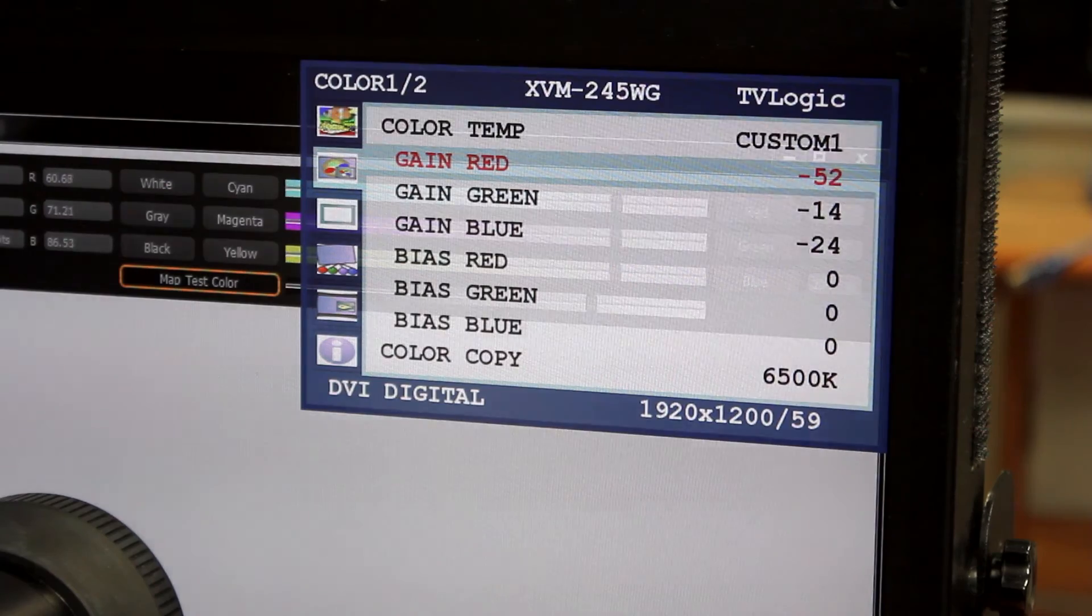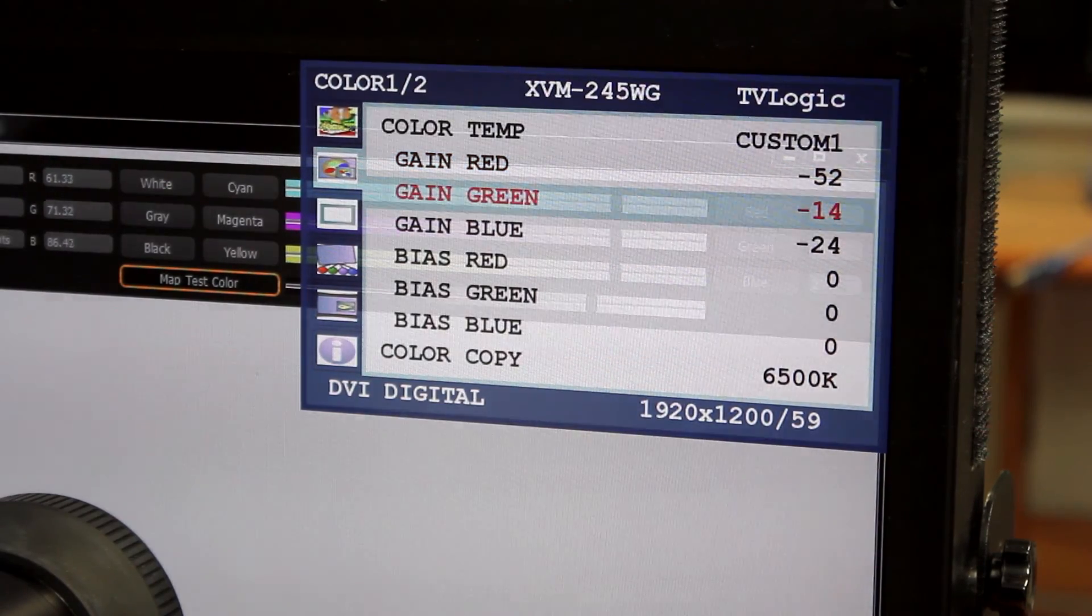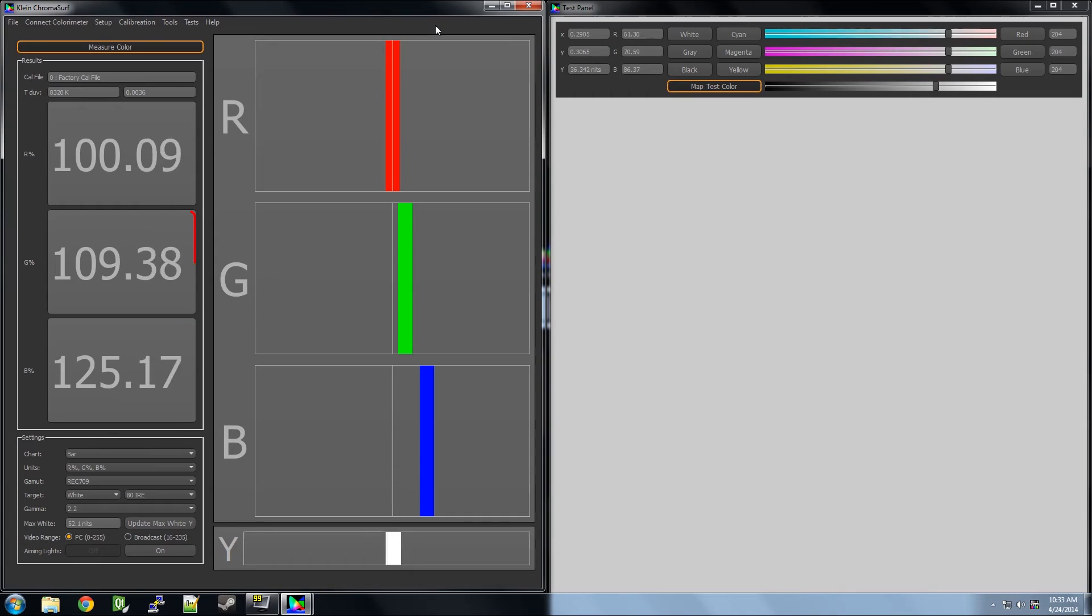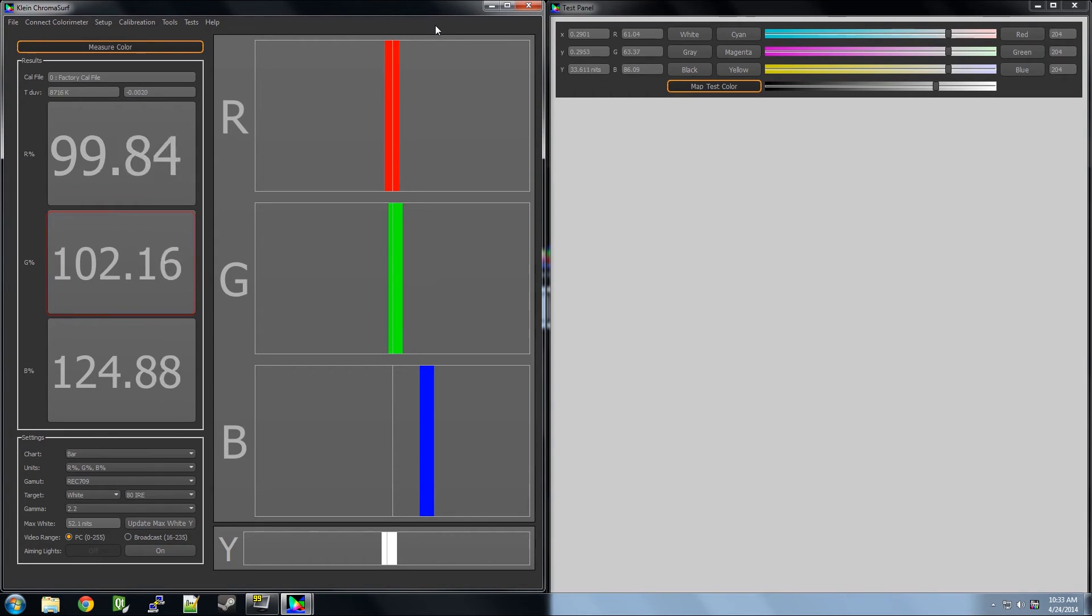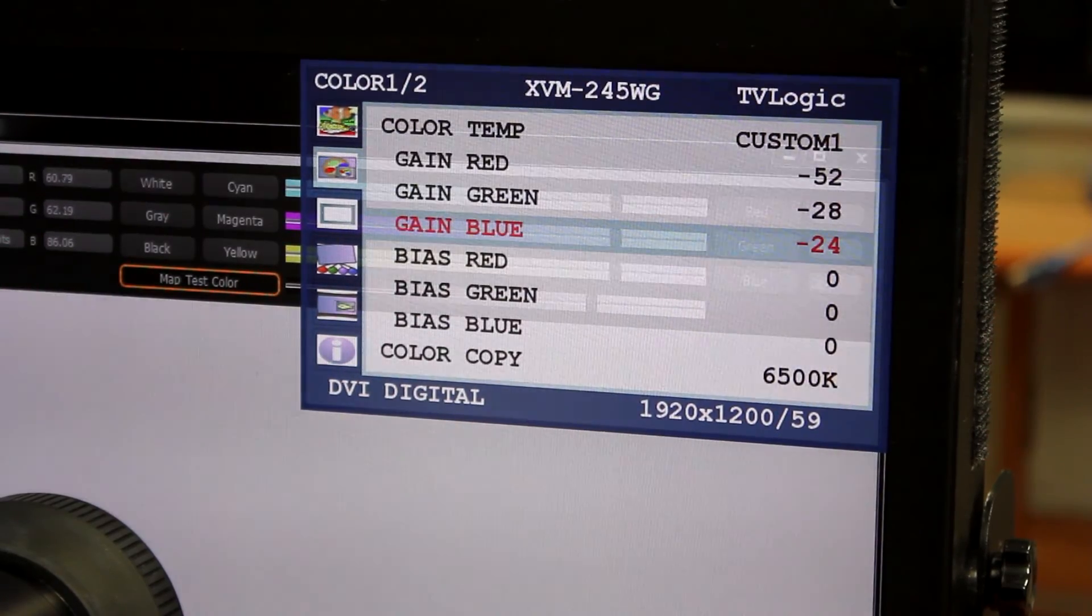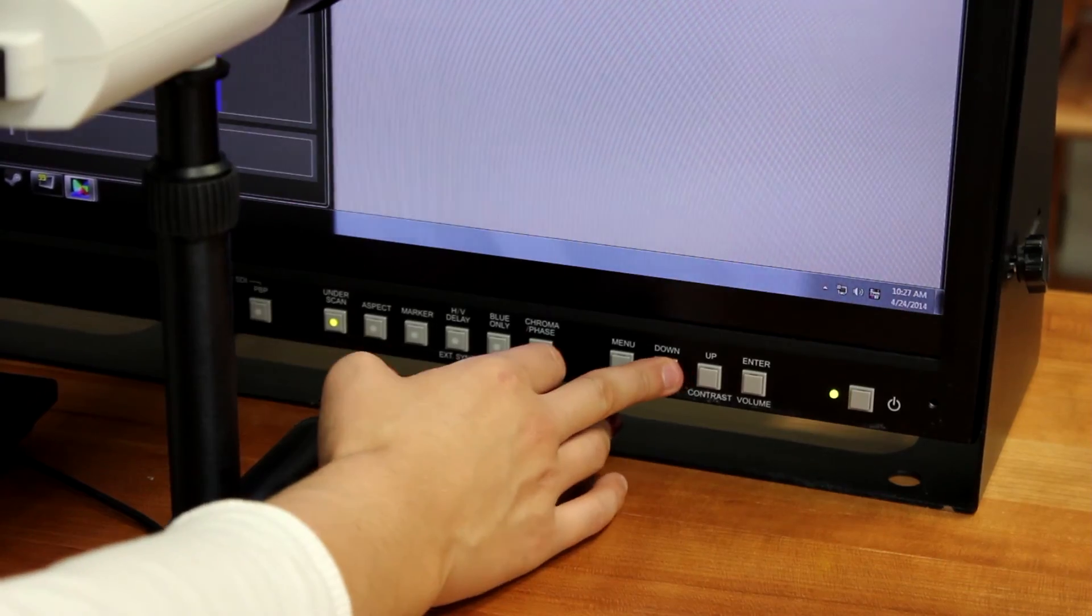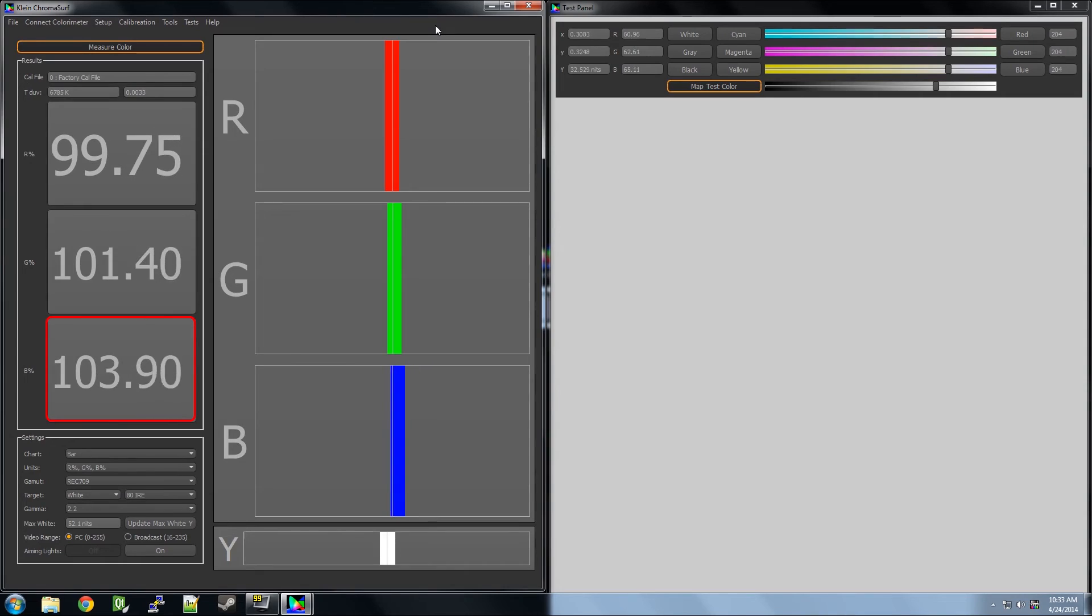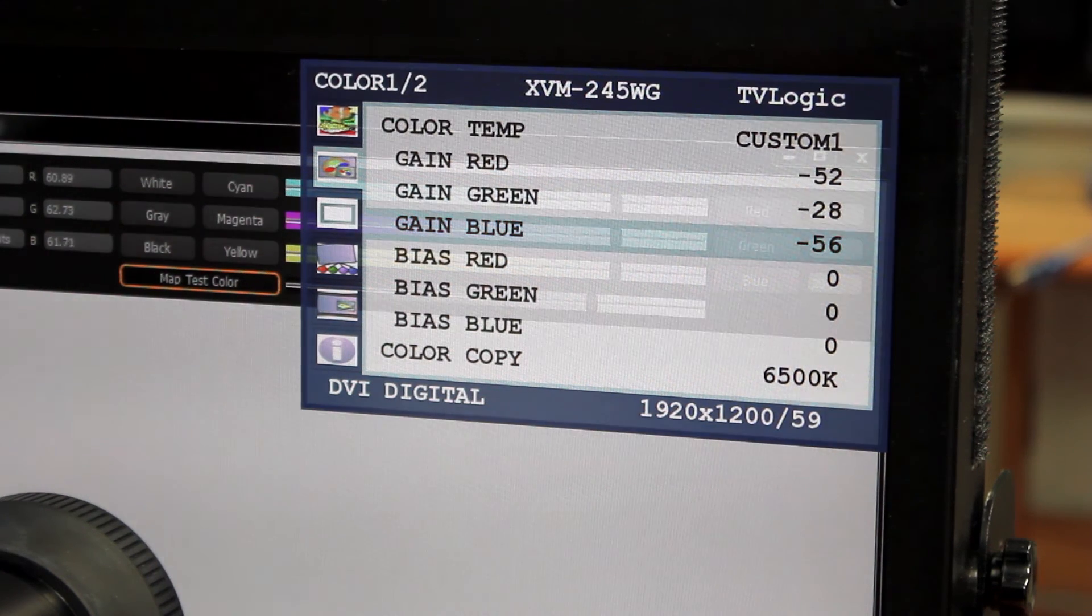Now, the red is at 100 percent. Now, the green. And the blue.